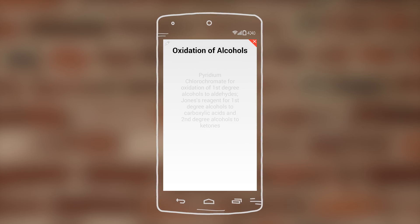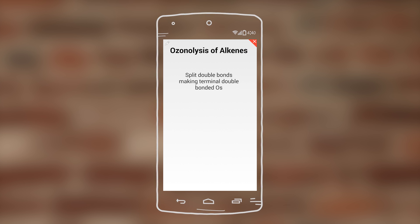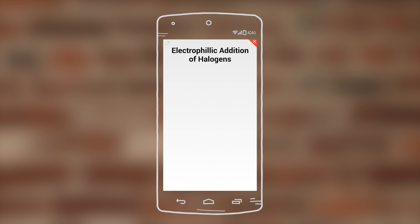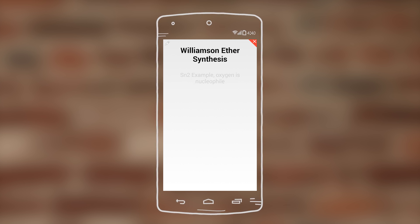So this is the app. When you see the flashcard, originally you see just the title, and then you can tap and see the correct answer, just like with a paper flashcard.